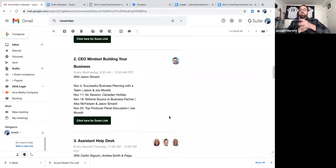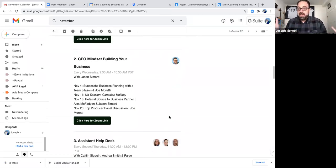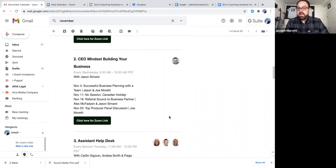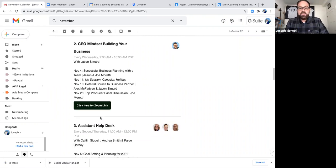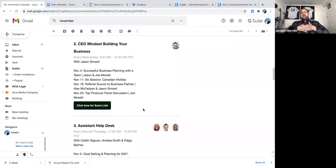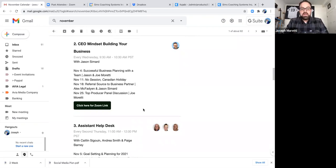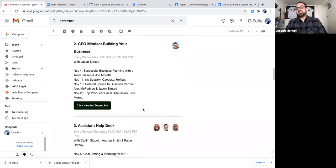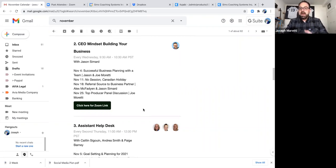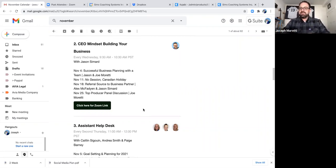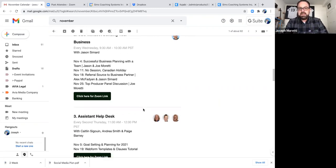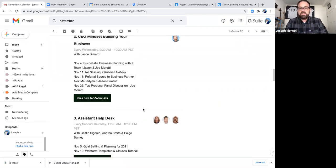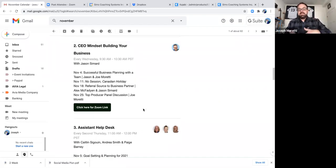CEO mindset. So we talked about those 22 ideas. This is the session that we ran it through. So some of the other topics that are coming up, we have a top producer panel coming up on November 25th. And then we have referral sources and business partners, how to create allies in your sphere. So giving away some great ideas and tips around that. So CEO mindset, we run every Wednesday.